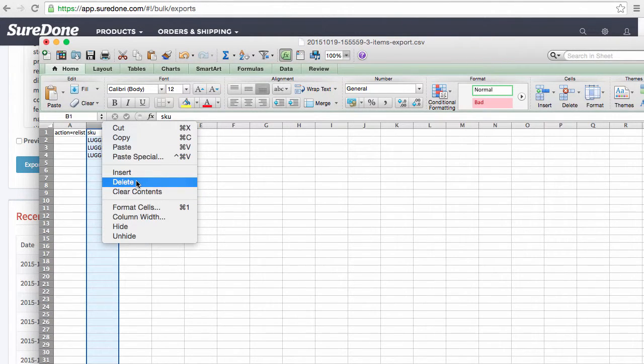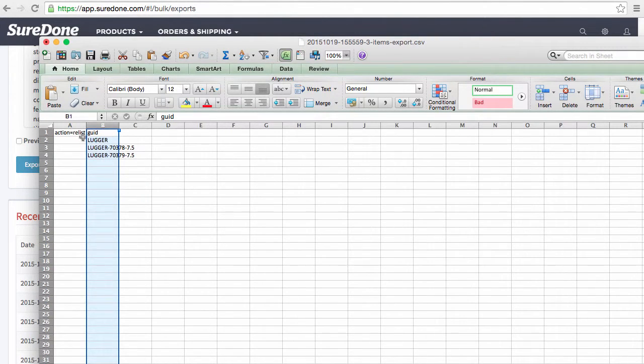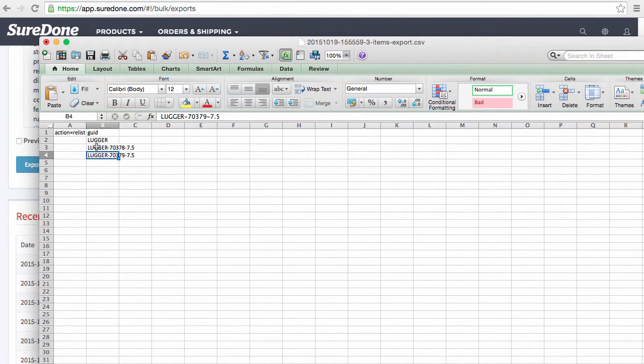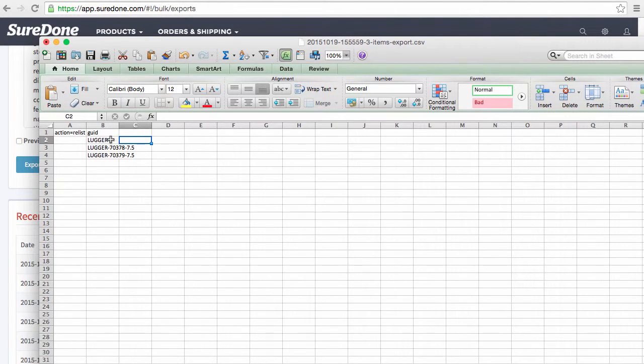I just wanted to show you that the SKU and the GUID would match and the top one is the one that has to be matching. So if this was reversed and Lugger was on the bottom, it would not properly be able to list.